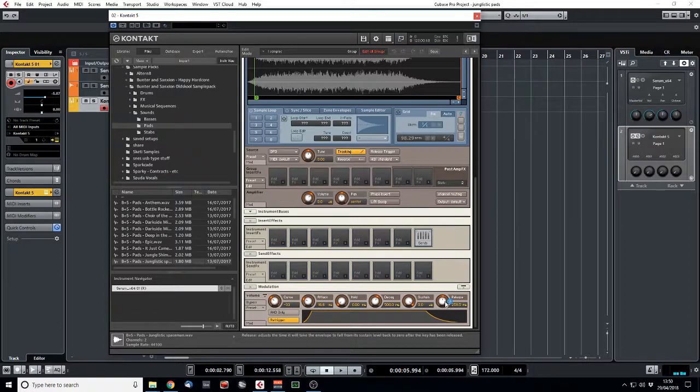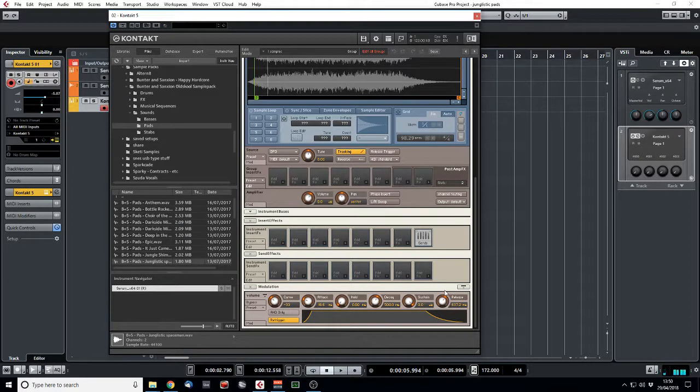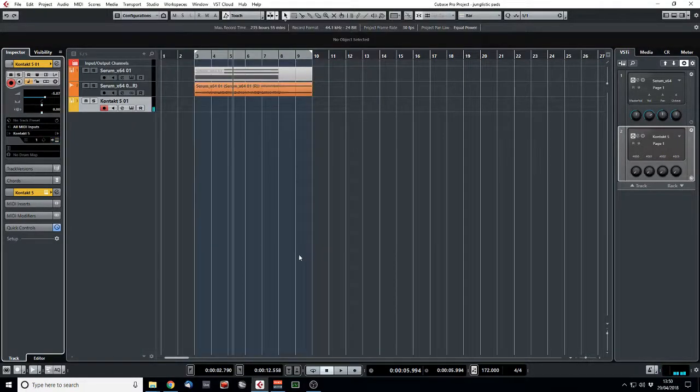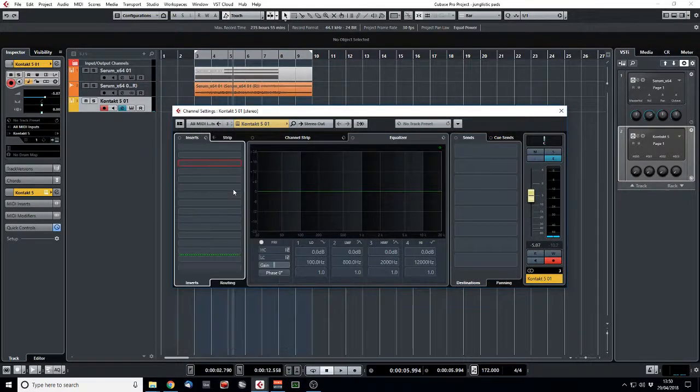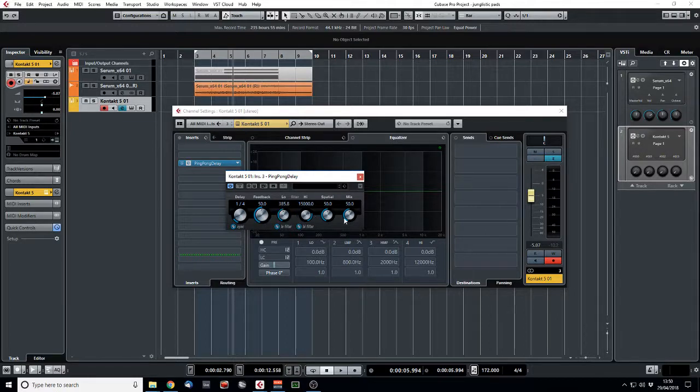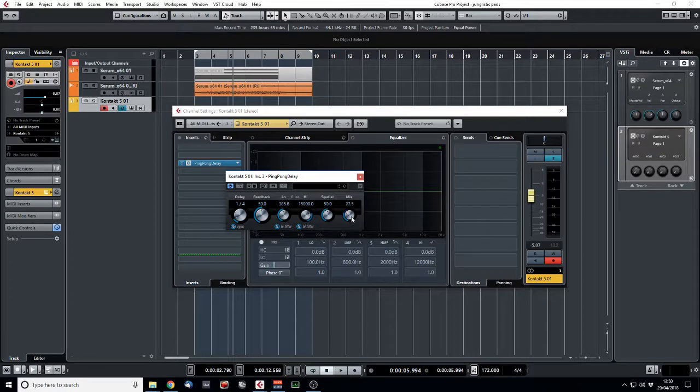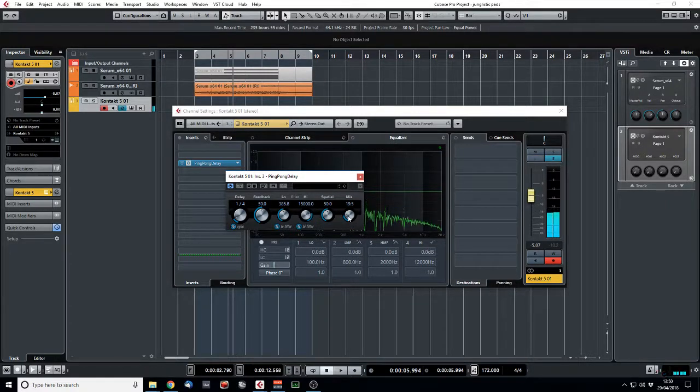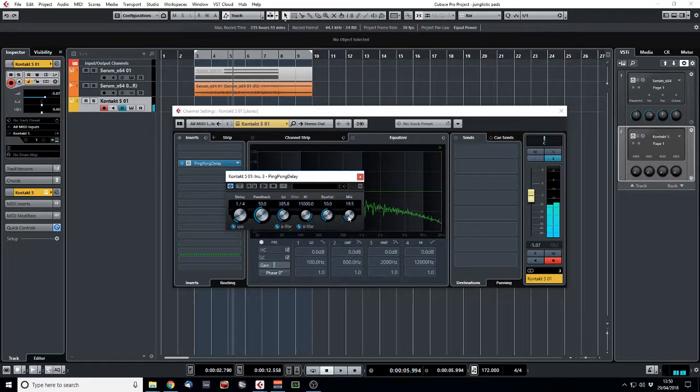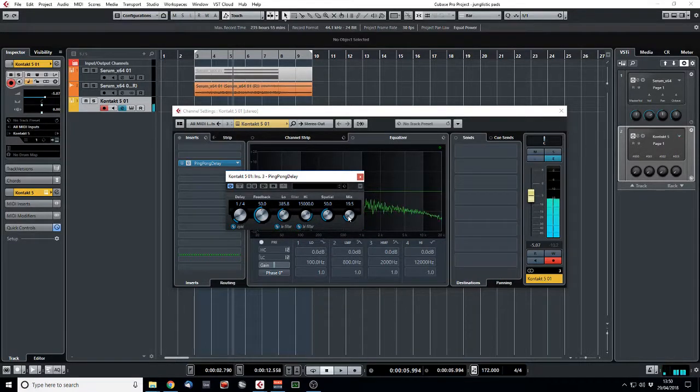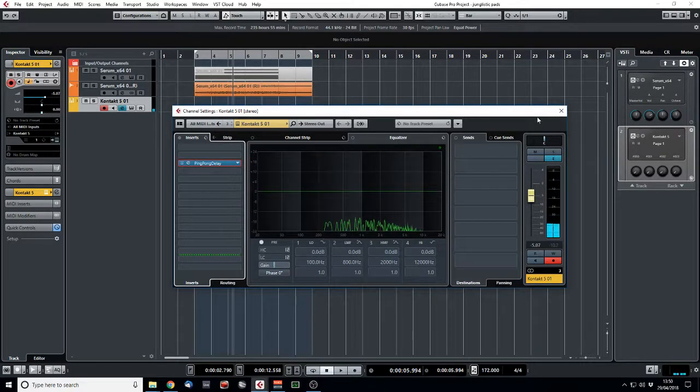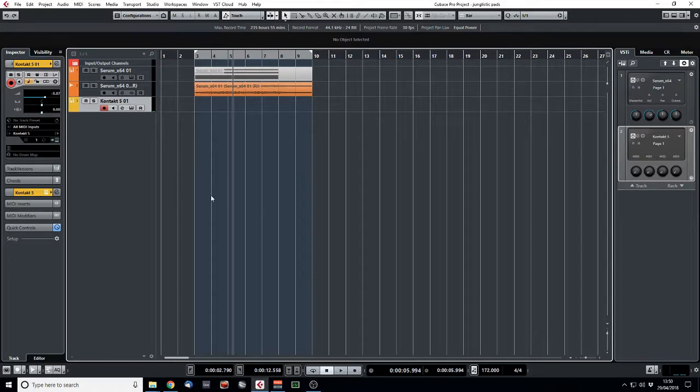Sounds kind of cool. We'll add a little touch more release. And we're getting there now. Let's add some effects. Nothing too exciting. Let's go with a built-in Cubase Ping Pong Delay. Set that to quarter bar. Feedback at 50, that'll do. We'll cut off some of the bottom end. Keep it quite wide on the spacey stuff. Maybe down to about 20% here. There you go. That sounds pretty cool. Nice and simple. Jungleistic.